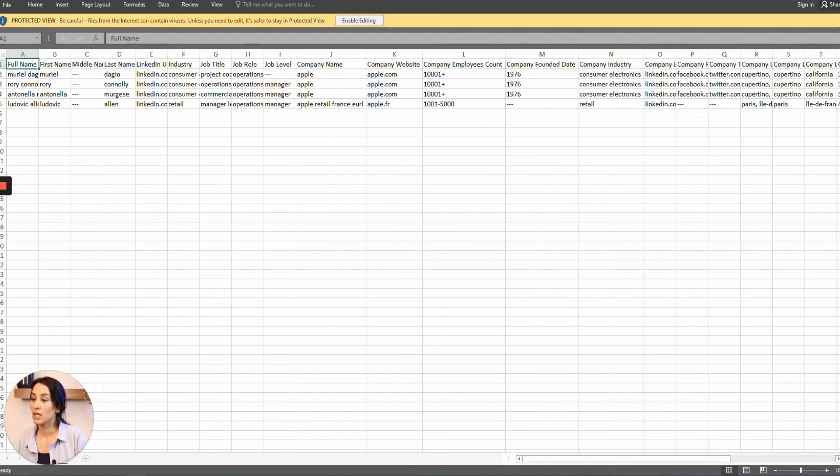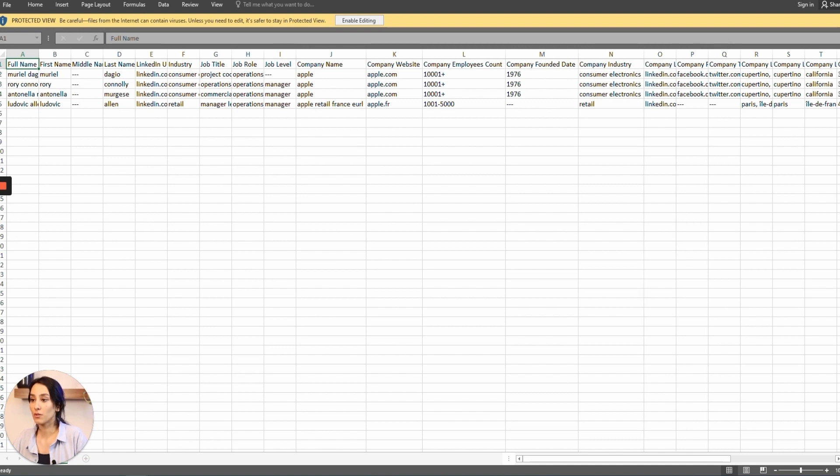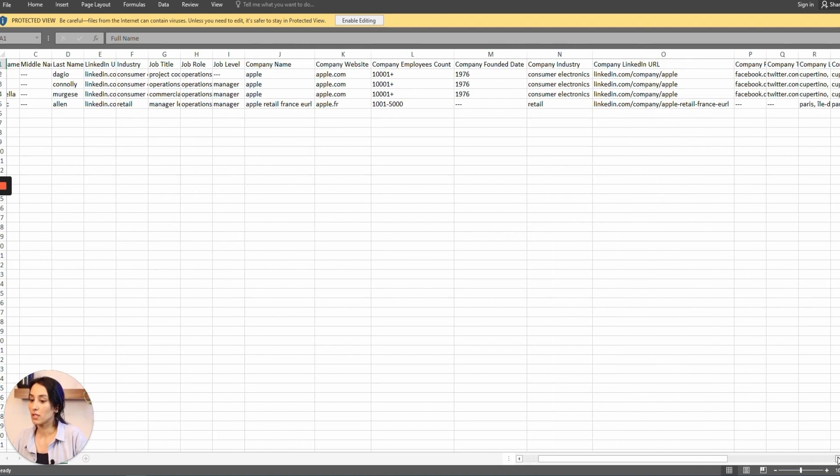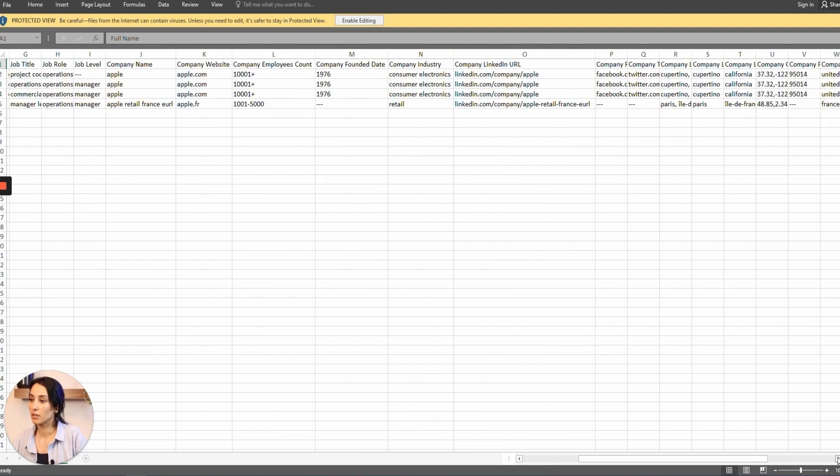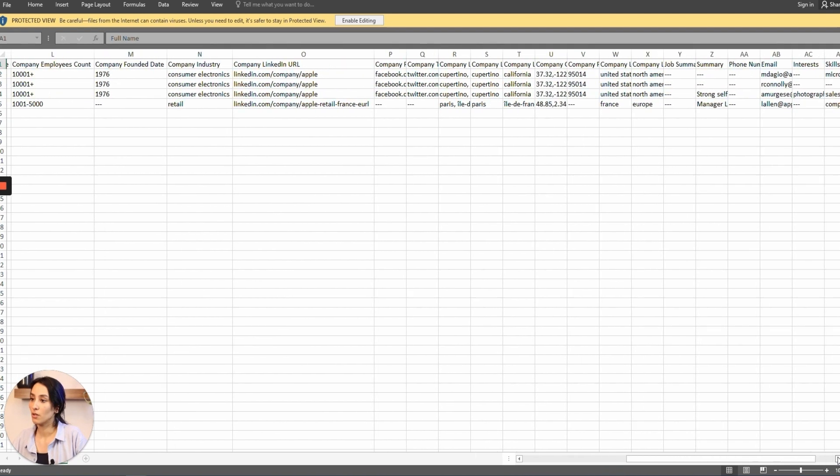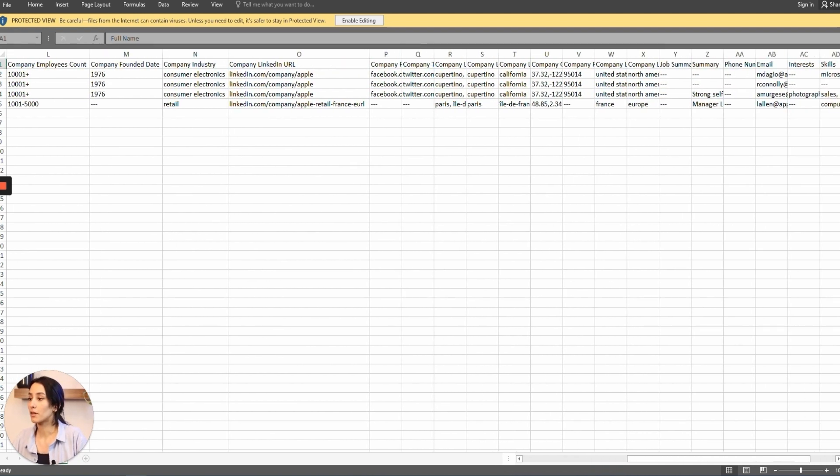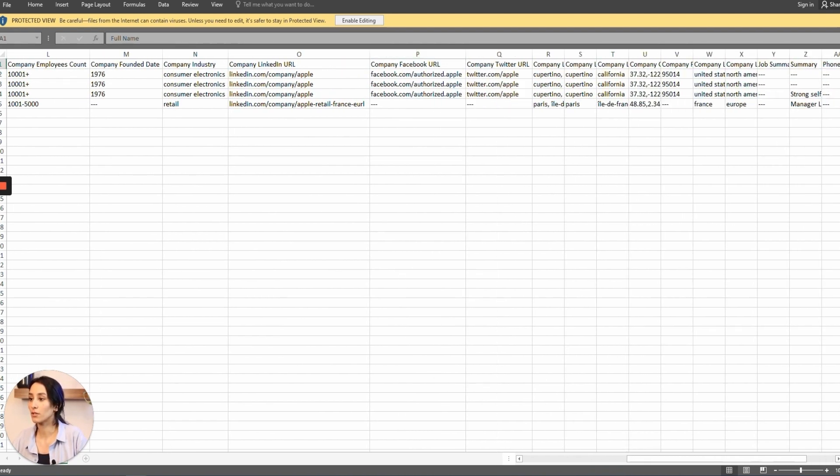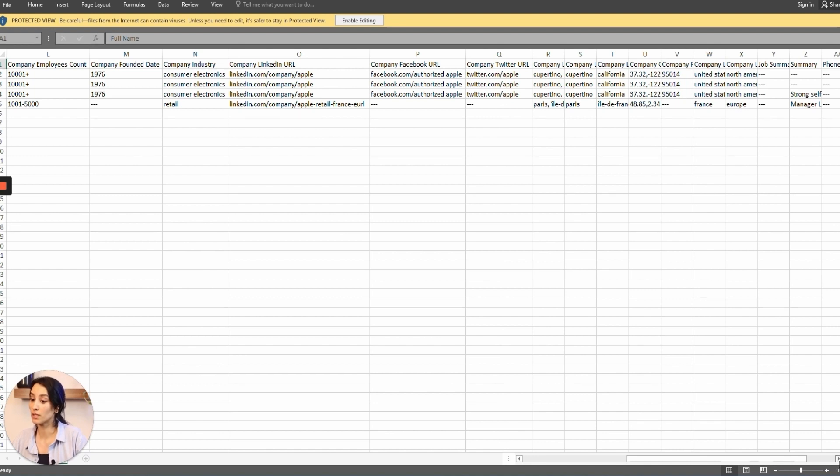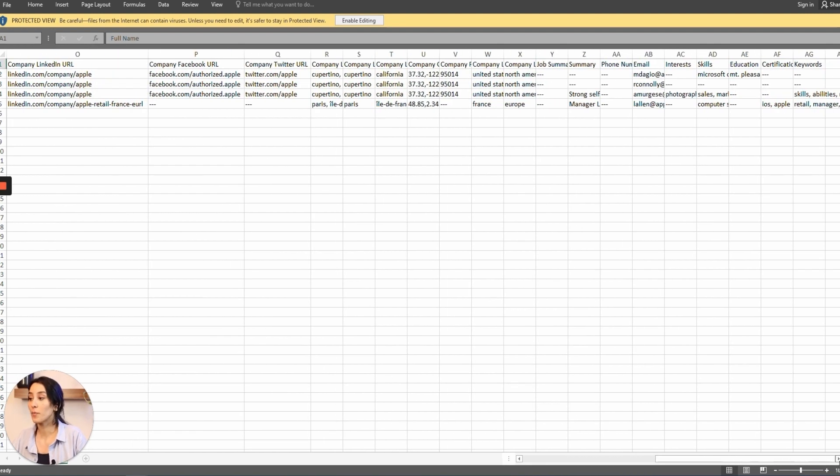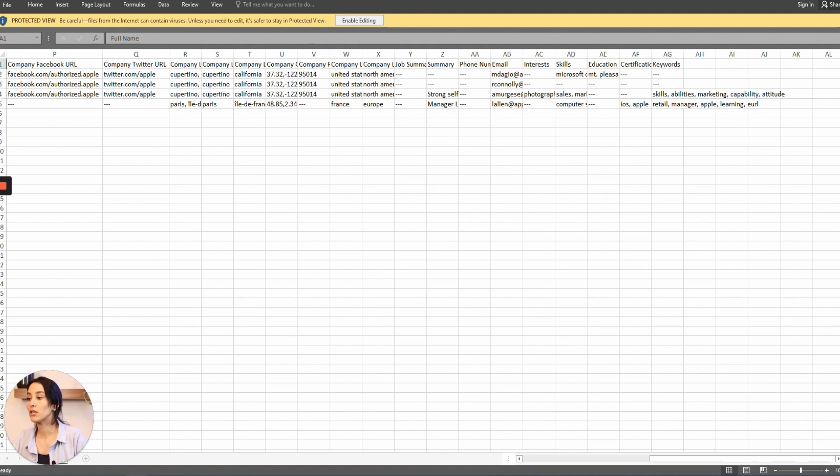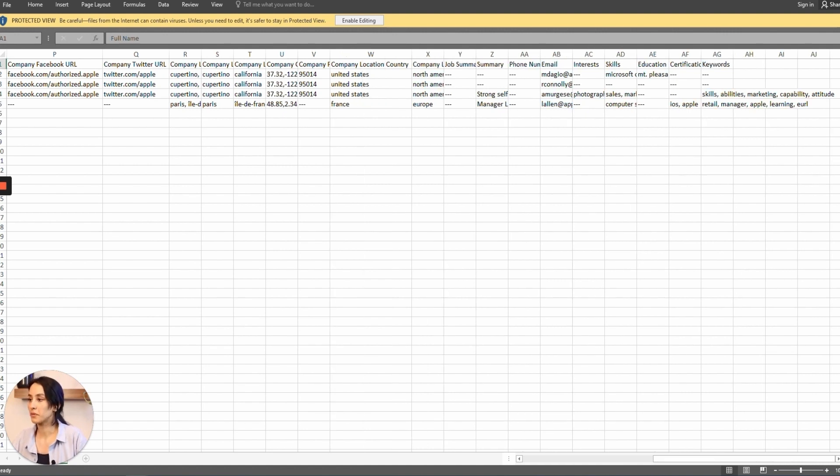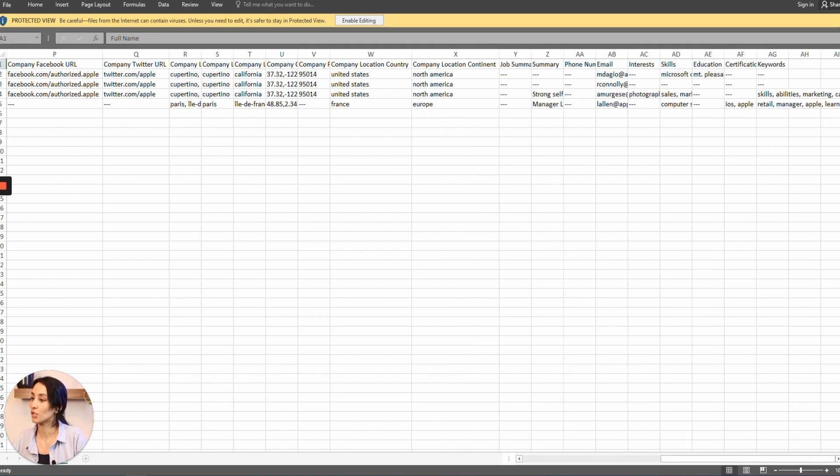Then we've got the company industry and their LinkedIn profile. We will have their Facebook and their Twitter, so you will receive the company's socials. Here you will receive their location information, which includes their location country and their location continent. We will have their job summary.